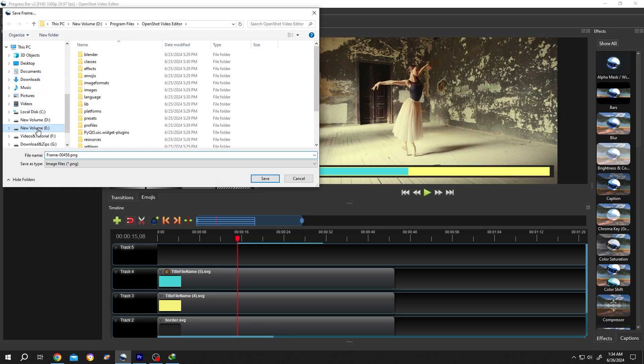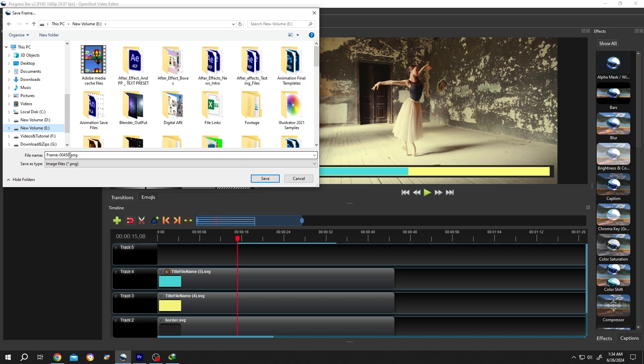Then go to the location where you want to save your frame and give it a name. Suppose thumbnail 01, then press on save.